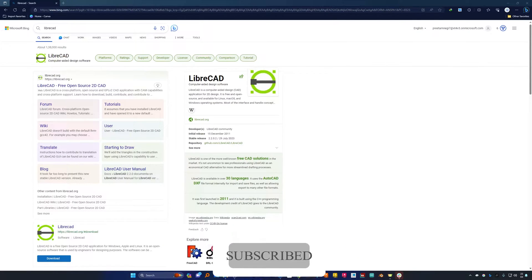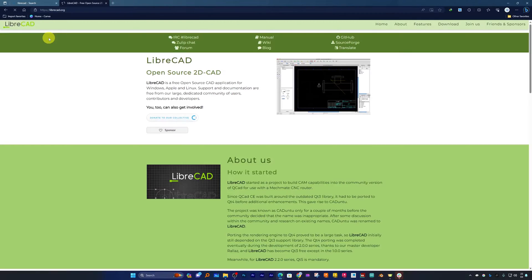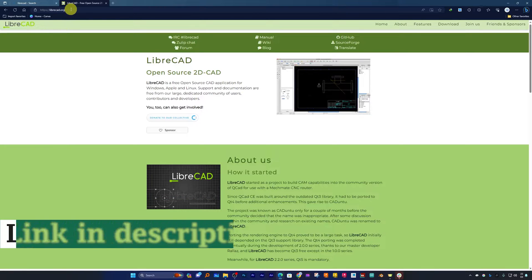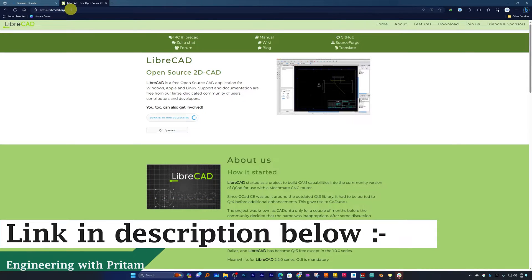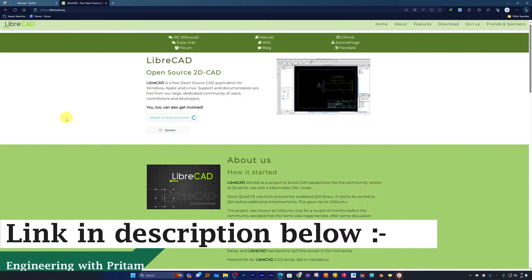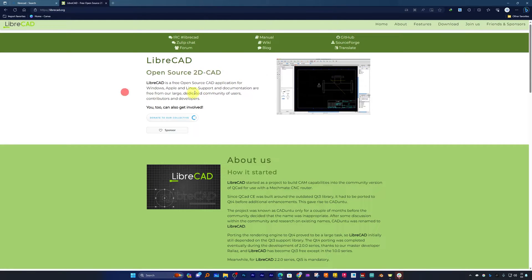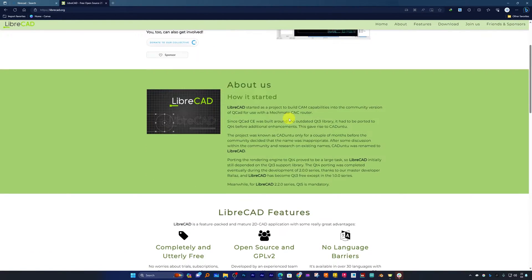Now let's jump back to our topic which is LibreCAD. So here I'm gonna click on this link which is librecad.org. Not to worry guys, I'm gonna provide the same link in the description of this video. So now what we're going to do is we're going to download this software.